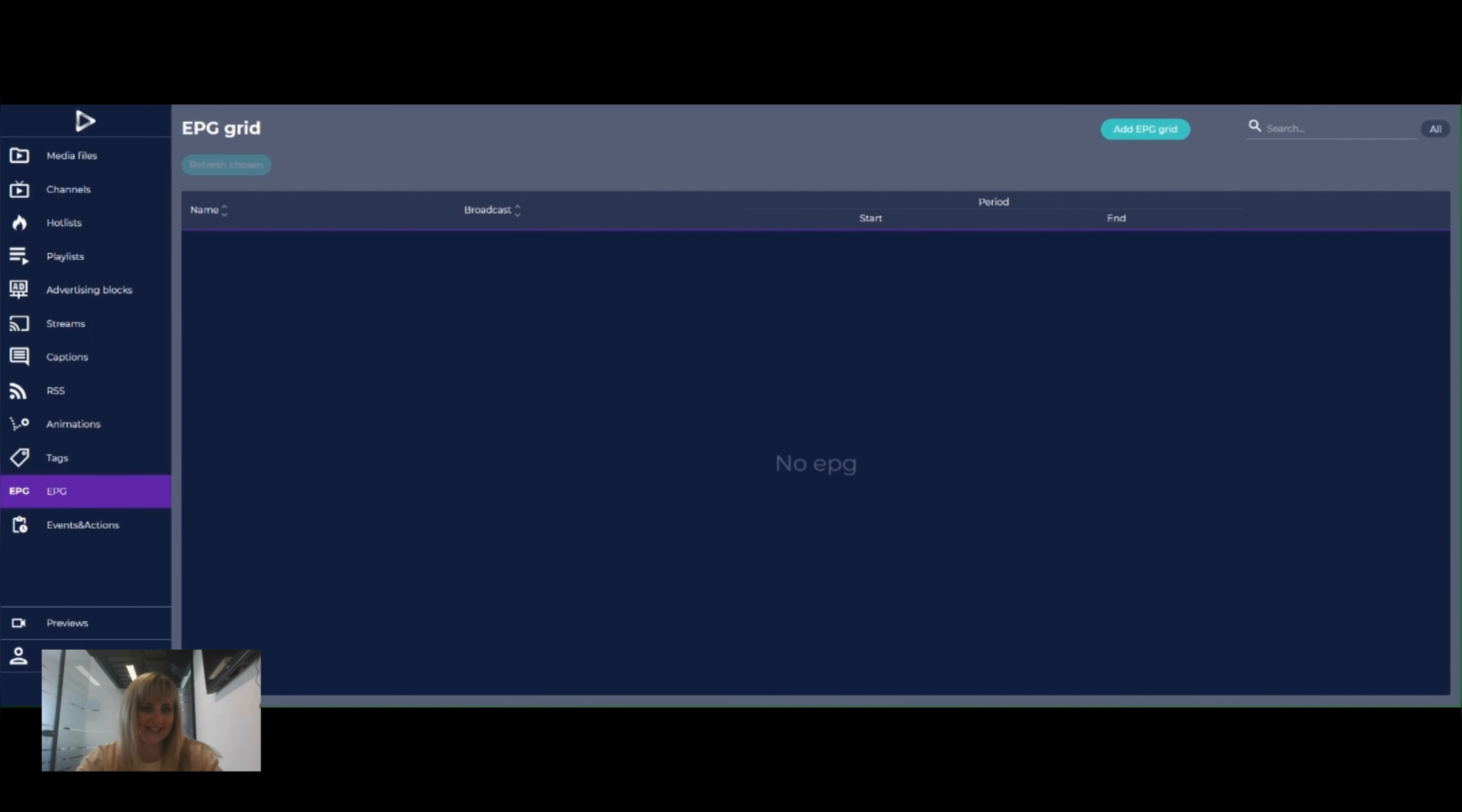Hello, everyone. My name is Tatiana. I'm representing Cosmonova Broadcast Company. And today we will discuss how we can create EPG Grid for our channel in the Cosmo Playout Solution.